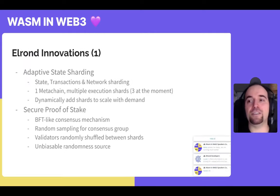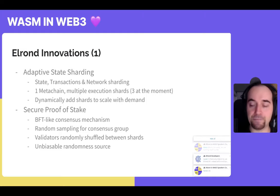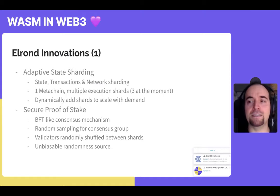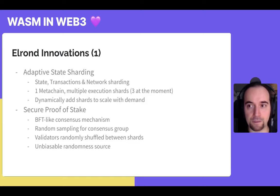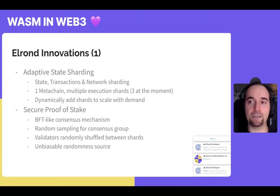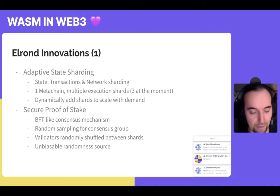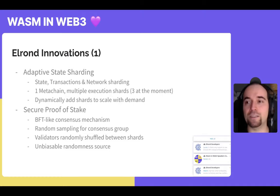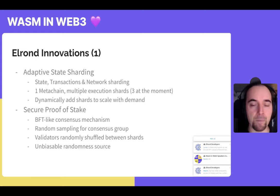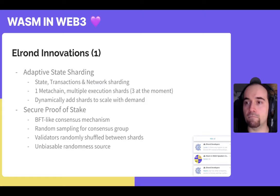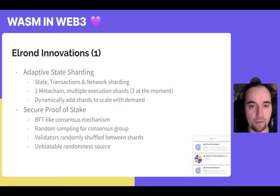Our main innovations. There are a few pillars that make Elrond what it is. The most important one is adaptive state sharding — our flavor of proof-of-stake sharding. There are three types of blockchain sharding and we do all three: state sharding, where each shard has completely separate state; transaction sharding, where each shard processes its own transactions independently; and network sharding, where the networks don't communicate too much so as to optimize throughput. Currently we have one meta chain and three execution shards, but we can scale that number up or down with demand.